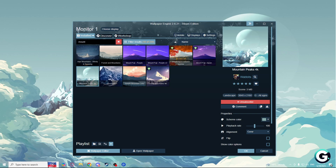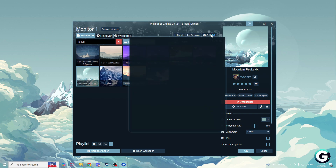Welcome guys, and today I'm going to show you the best settings for every setup in wallpaper engine. First of all, what you'll need to do is open your wallpaper engine and go to the settings tab.